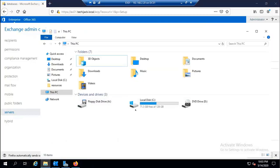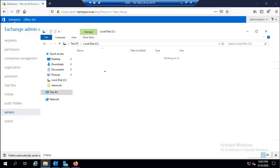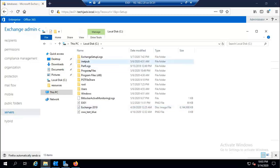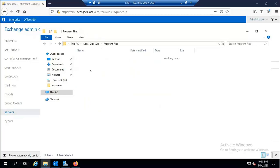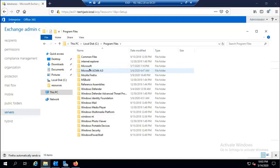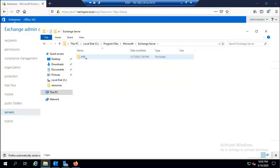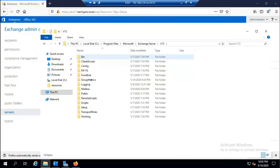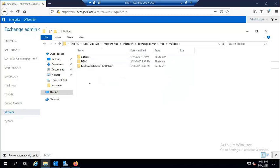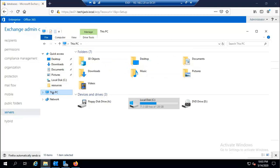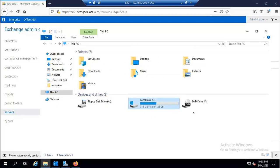Looking at My Computer, we currently have only one drive (C). Inside C drive, the databases are in the default location: Program Files > Microsoft > Exchange Server > V15 > Domain > Mailbox — containing DB02 and the default mailbox database. We don't have any additional drives created yet, so we will configure iSCSI for our Exchange server.